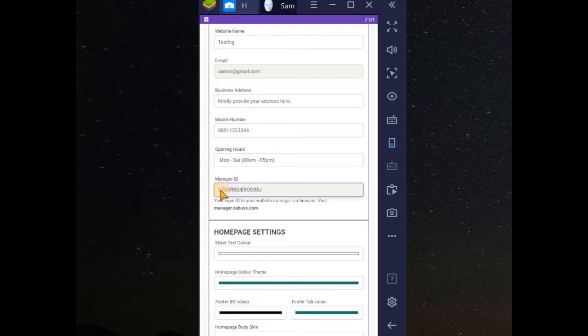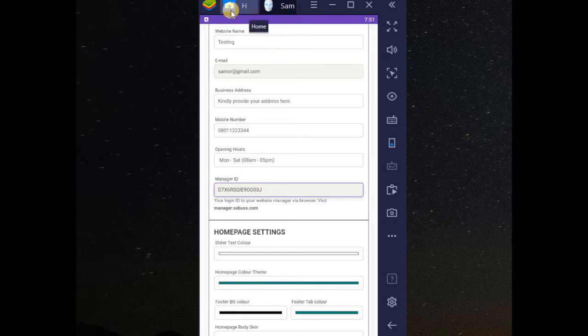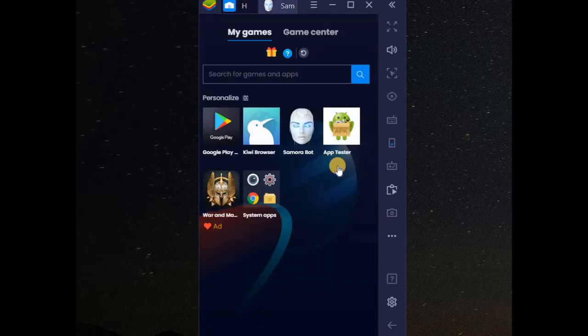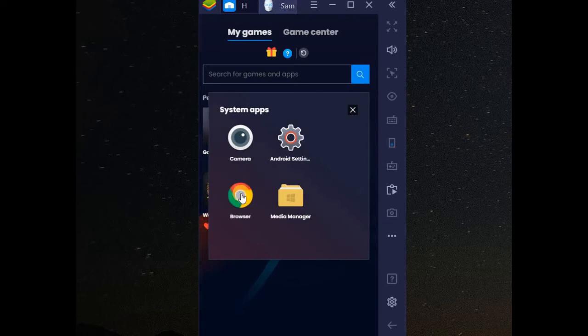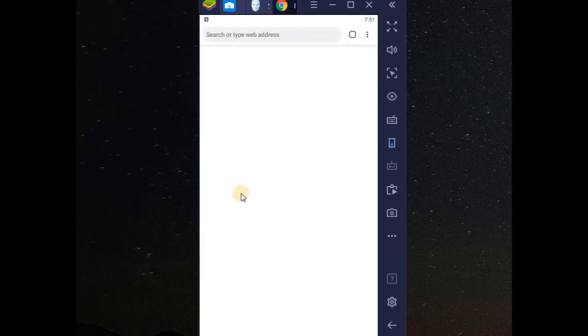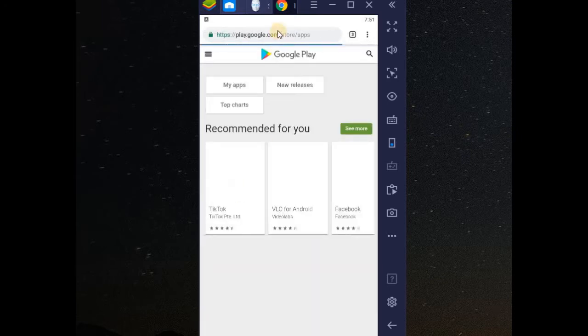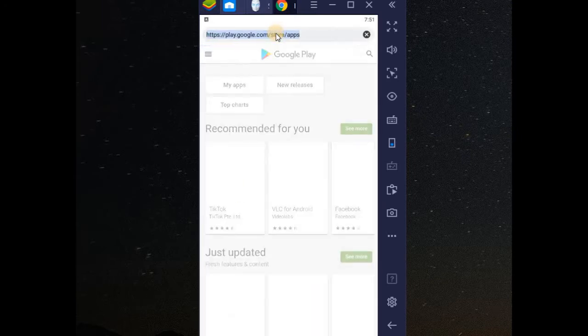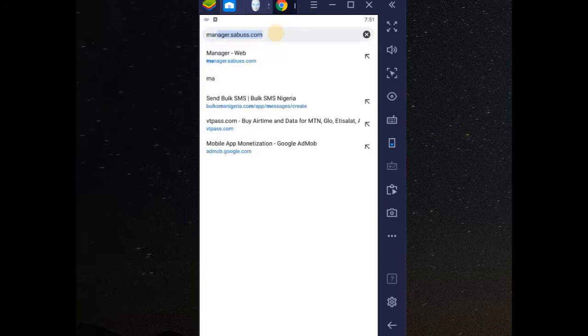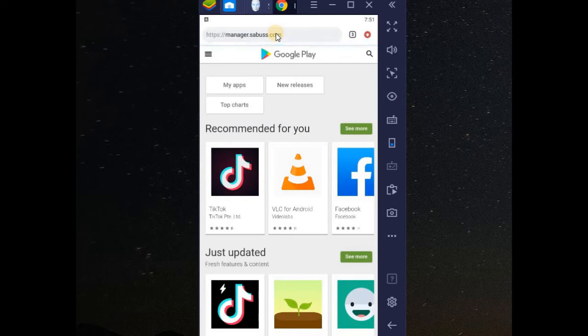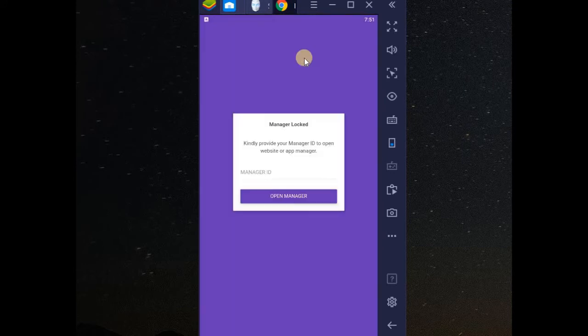Now after you've copied it, just go straight to your browser. You can use any browser. It may be on desktop, it may be on your mobile phone. Now manager.service.com, that's what you need to type into your browser.